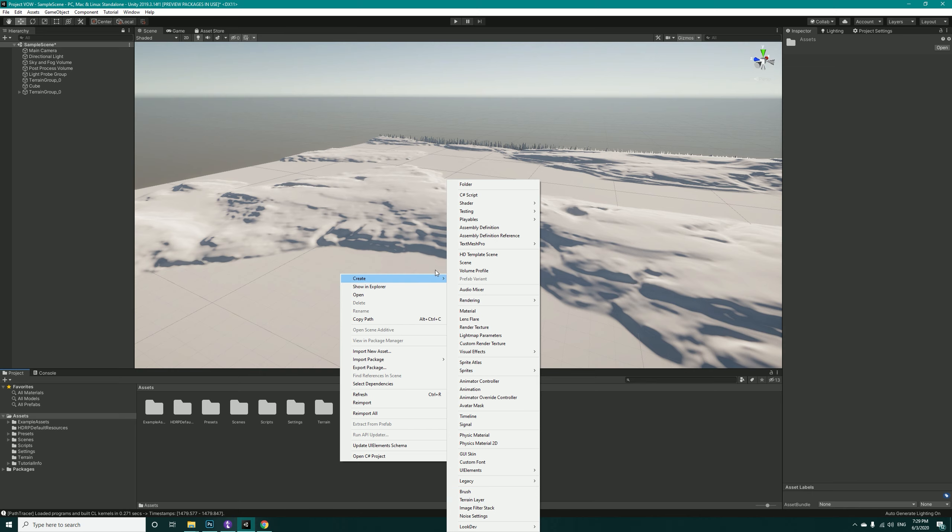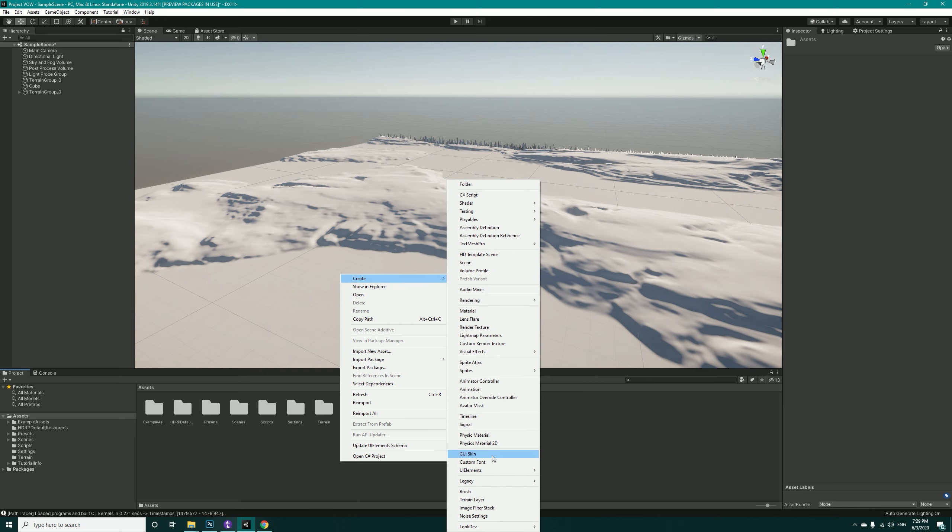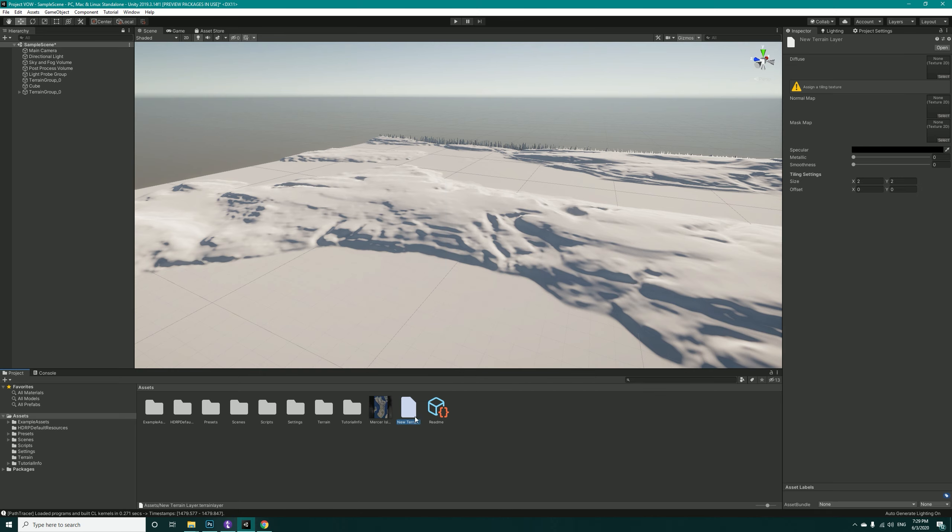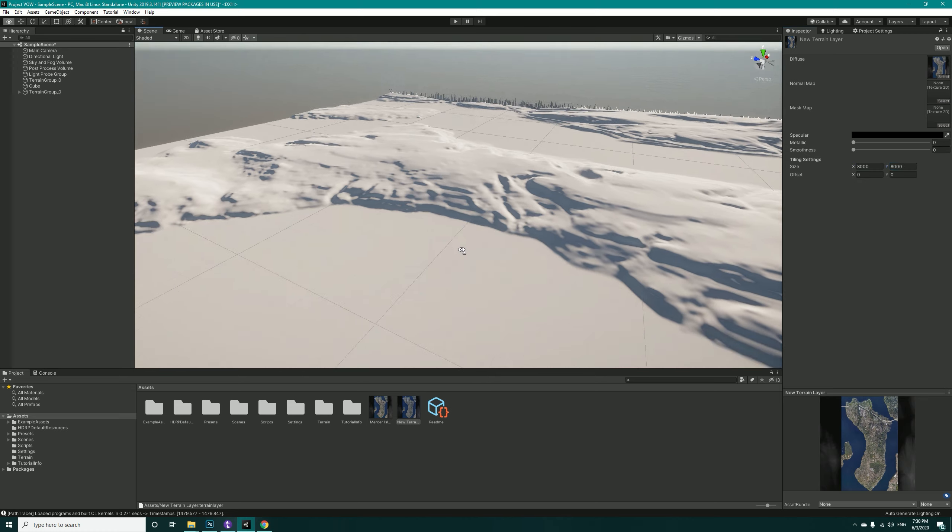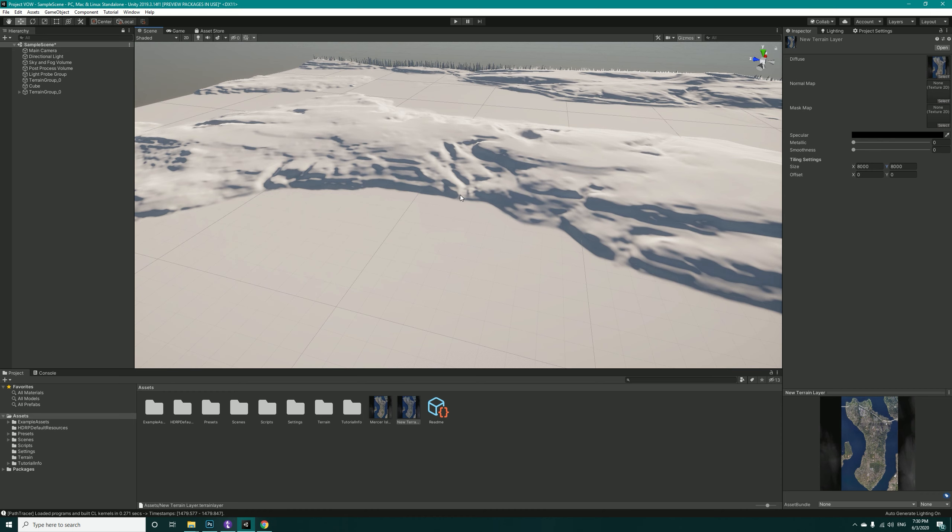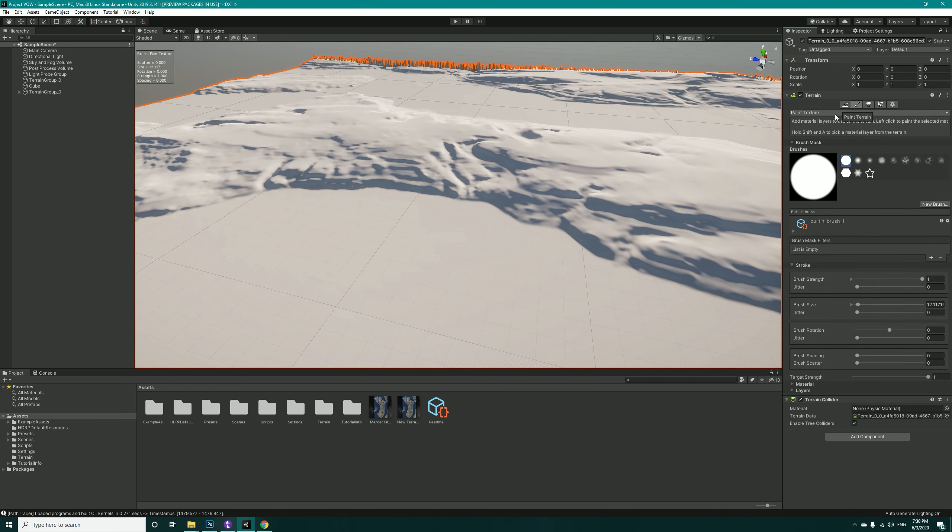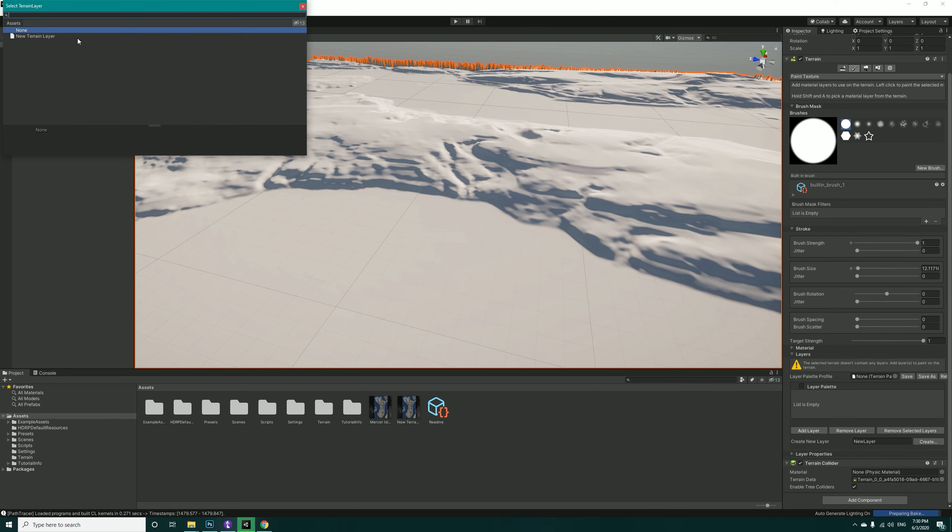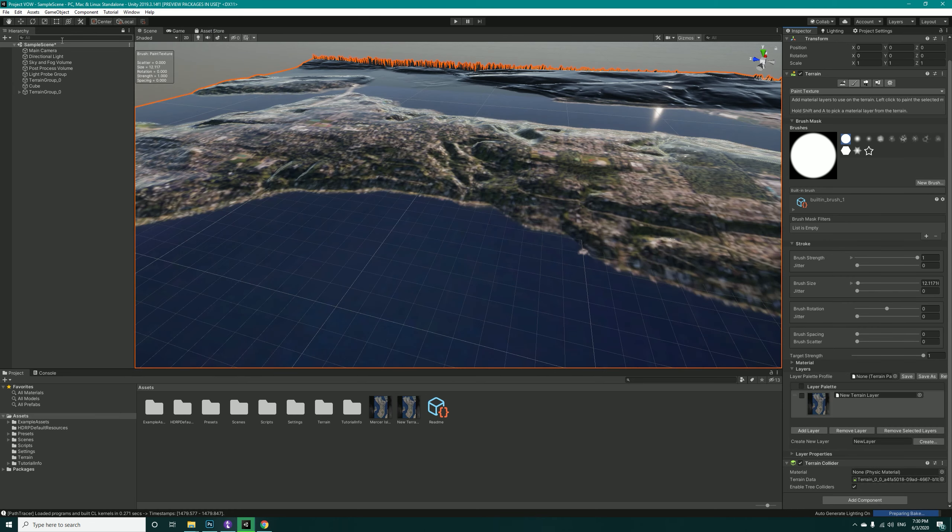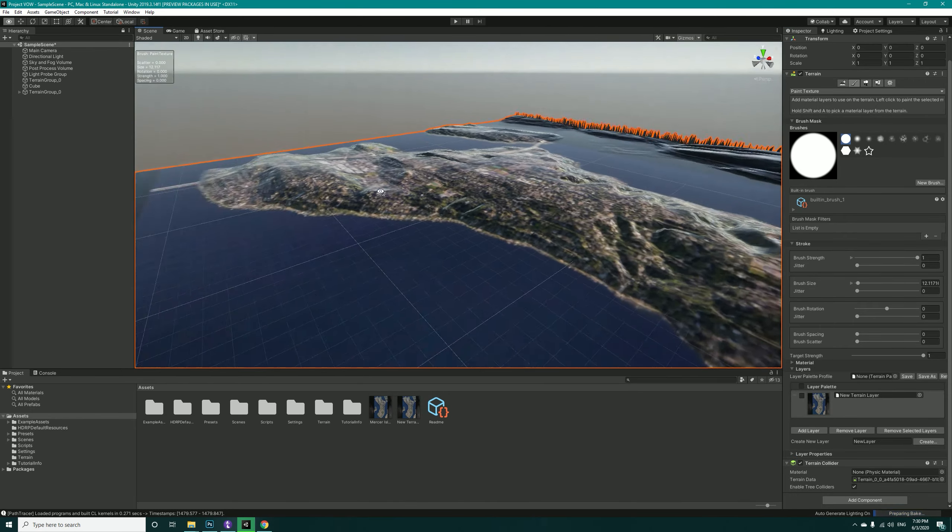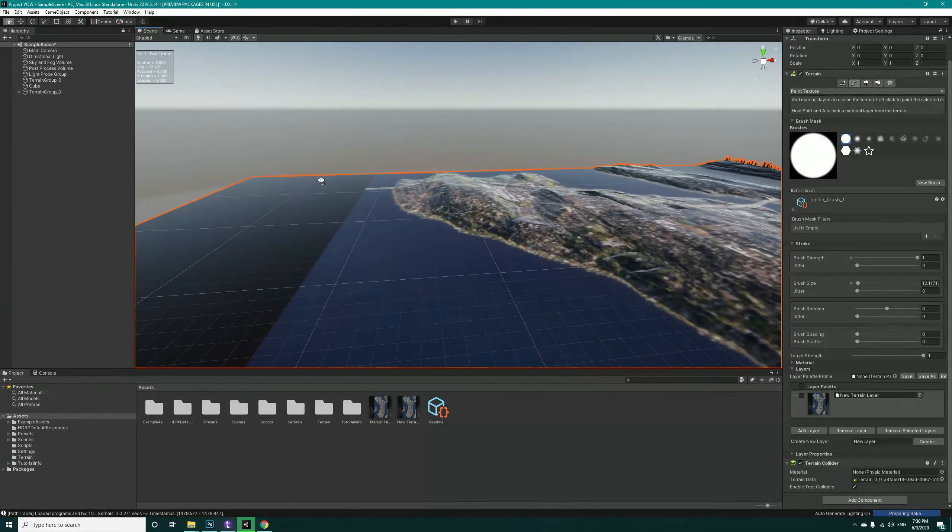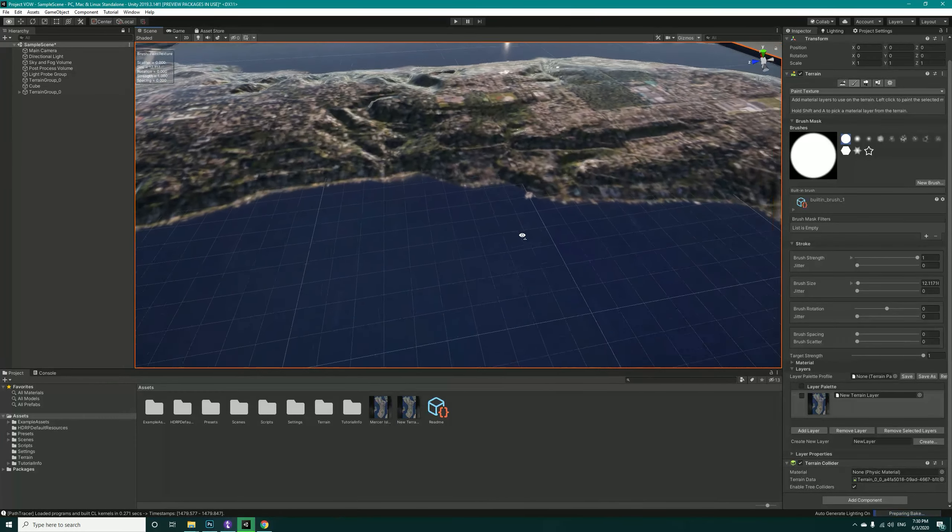Now we have to create a terrain layer from the menu: Create Items, and getting a terrain layer, and take it to the diffuse map and change the size to 8000 and 8000. Now select the terrain, go into Paint Texture inside the layers, Add Layer and New Terrain Layer, and you can see the texture is being applied.